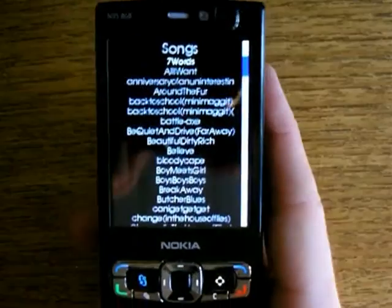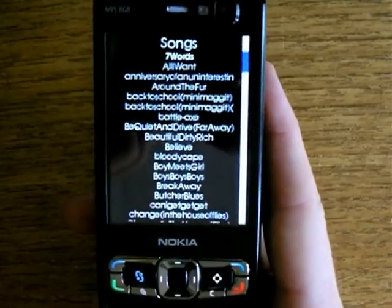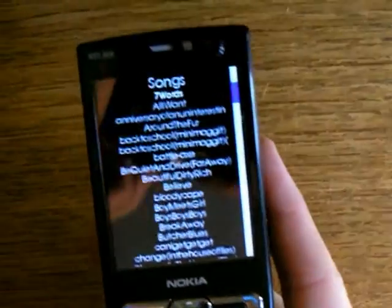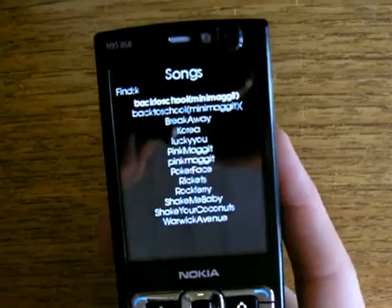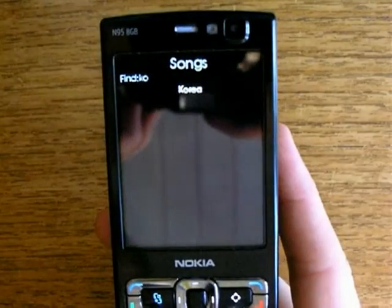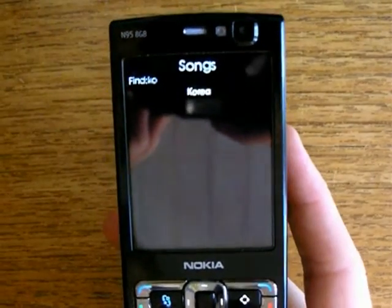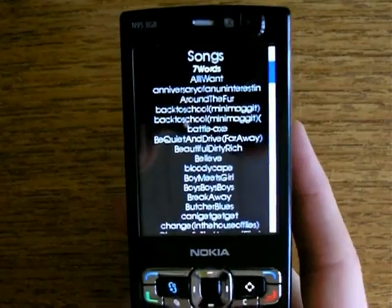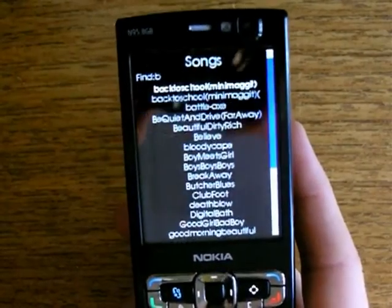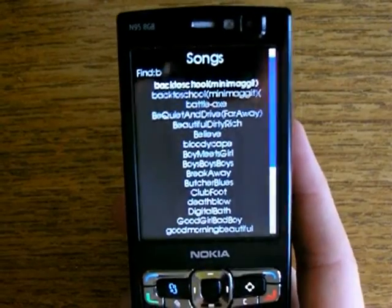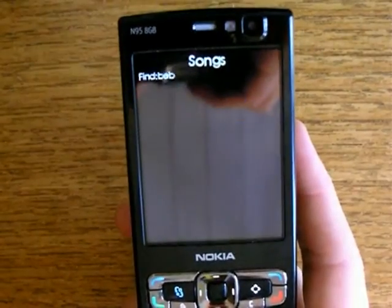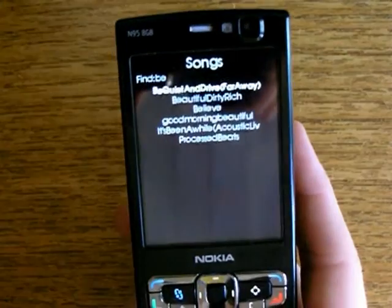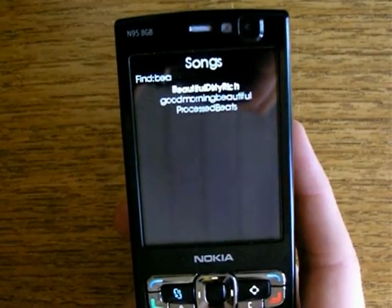I'm going to look for a song called Korea, but it's down on the list so I just type in a filter keyword and there it is. And now I'm going to look for another song called Beautiful Something. There you have all the songs called Beautiful Something.